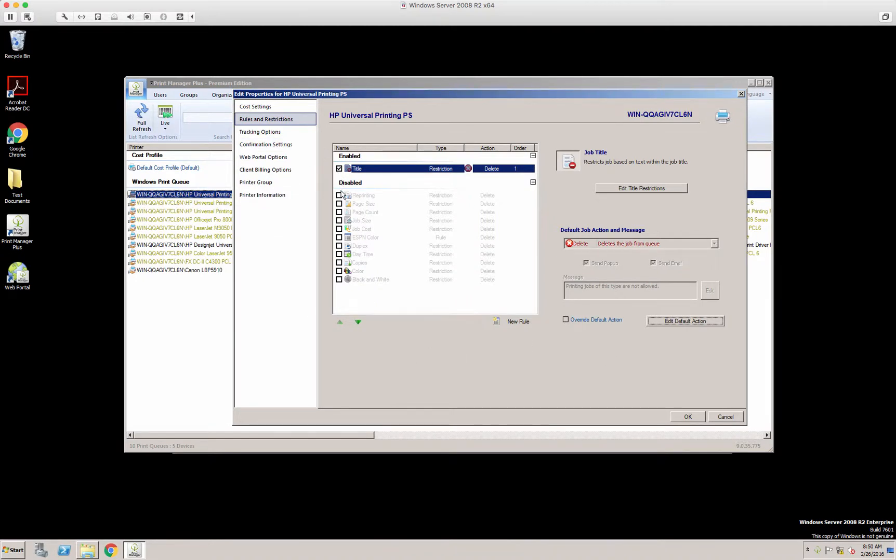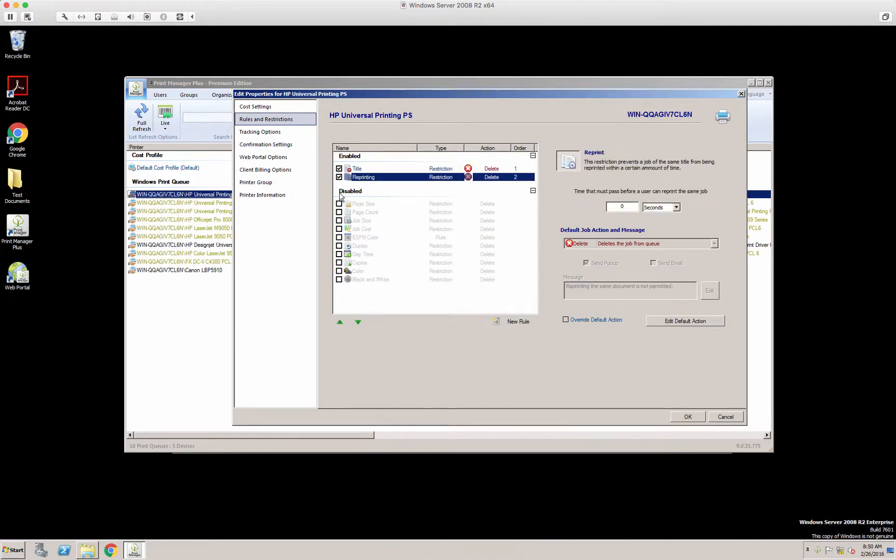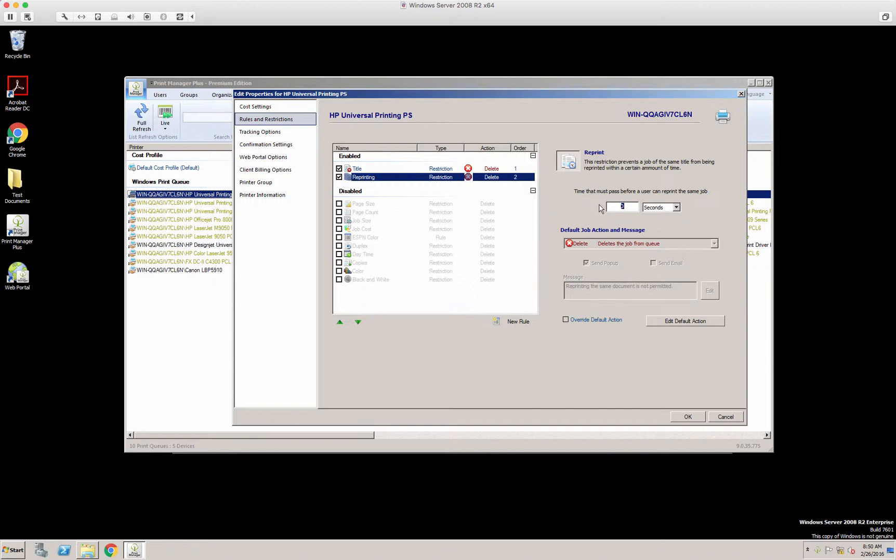And we'll go on to the next restriction, reprinting. This is great for users who are duplicating their printing on accident by double-clicking the printer icon. So you could say, if a user duplicates a print job within two seconds, what do you want to do with that second job? Delete it.